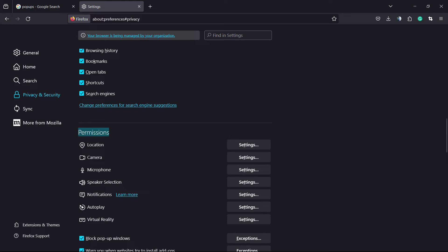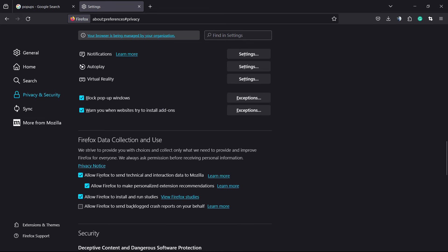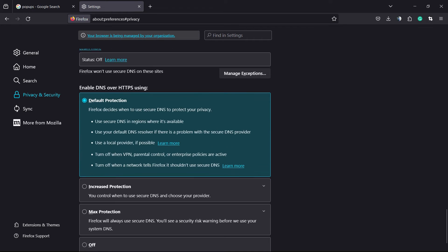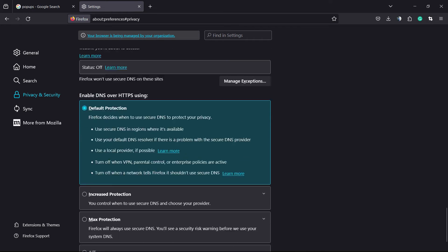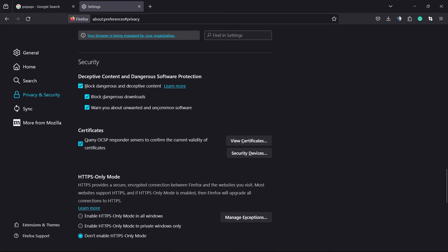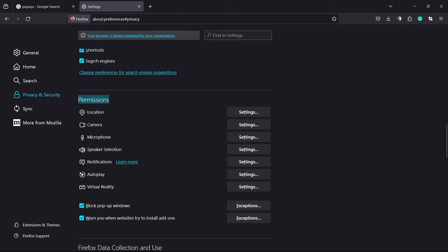Scroll down to the very end of the page until you find this option right here: Permissions. Here we can set permissions for location, camera, microphone, speaker, notifications, autoplay, and virtual reality. Keep scrolling down and we're gonna find, next to virtual reality, block pop-up windows.